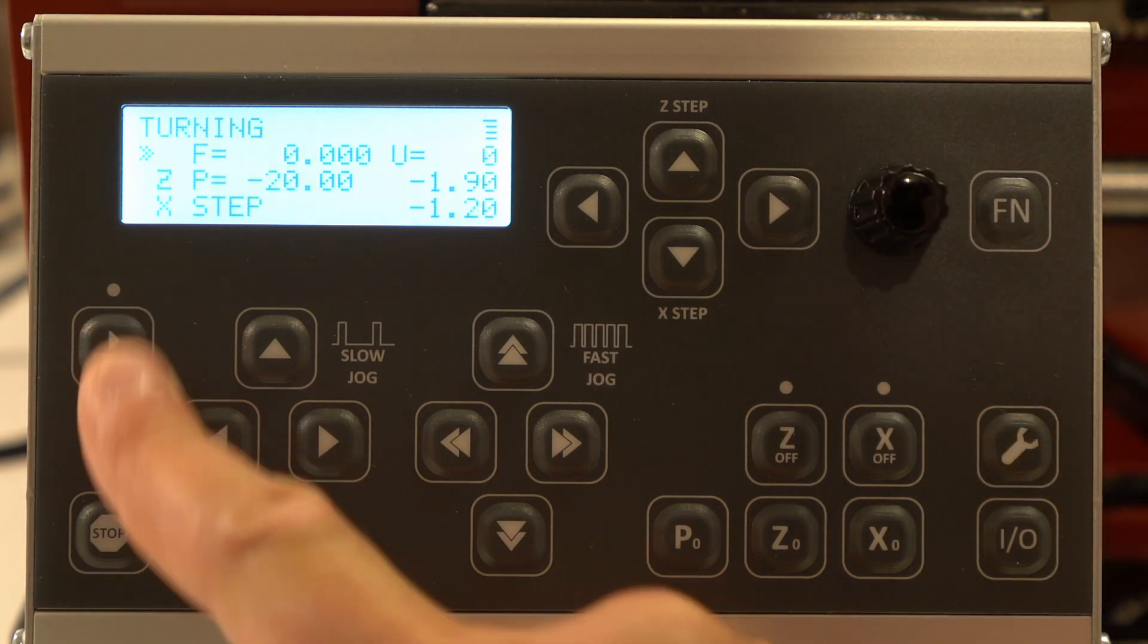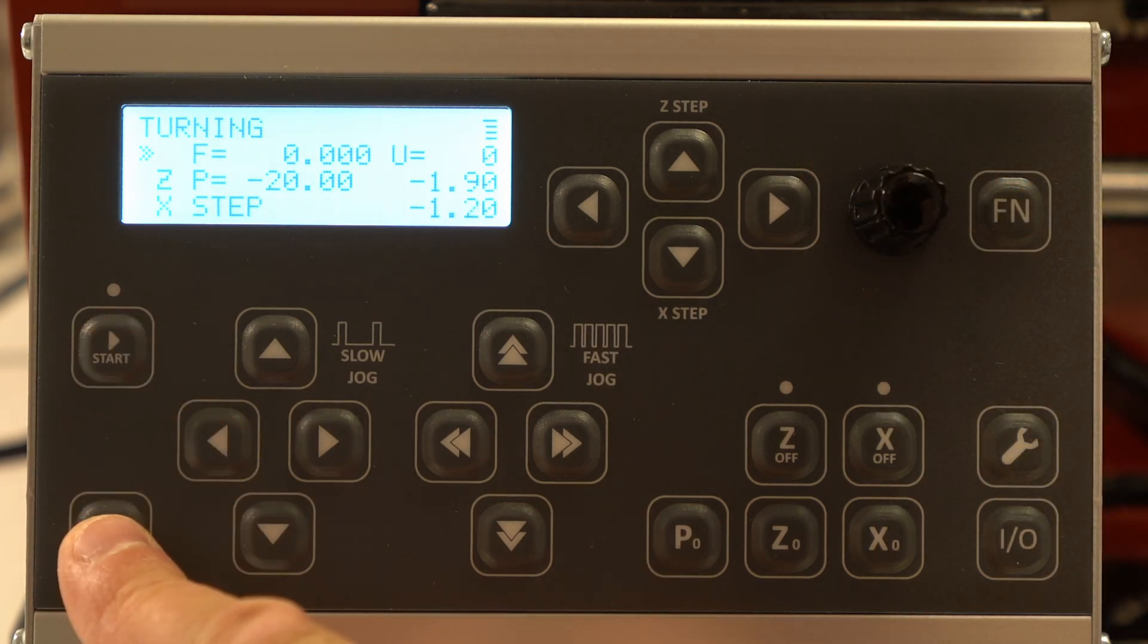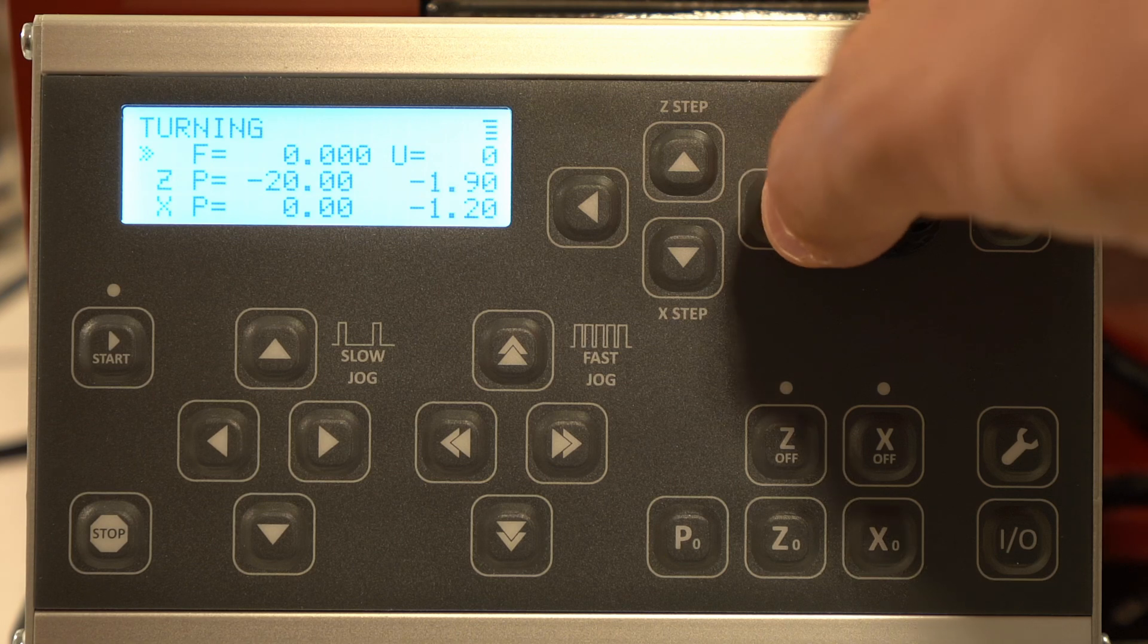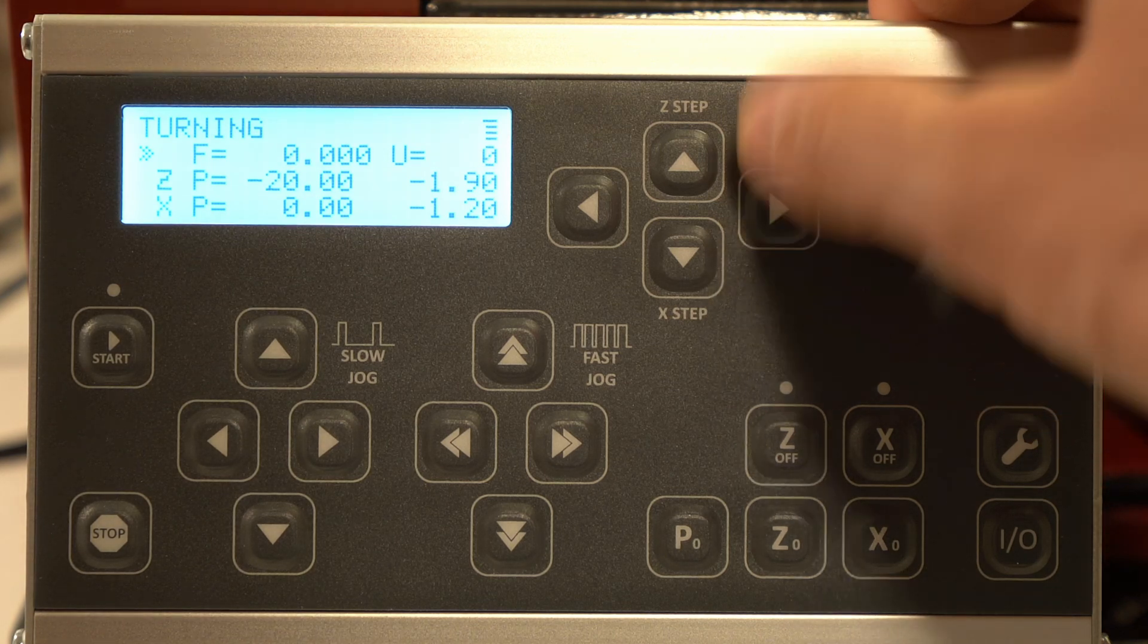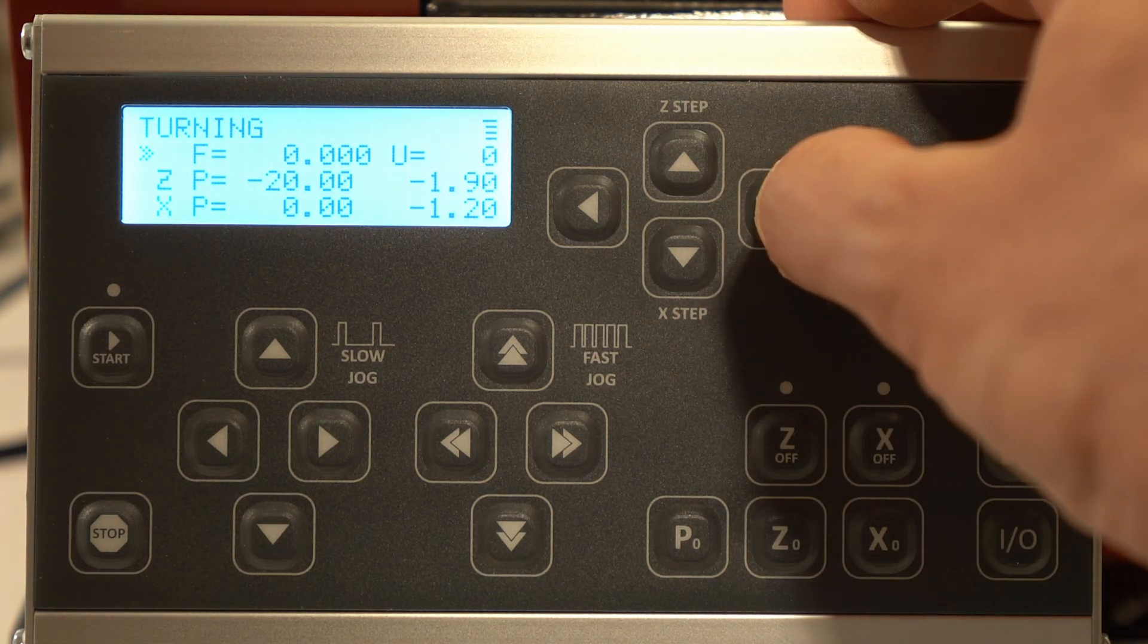These buttons would be used to start and stop an automatic program. Now the most interesting, what are the modes that this controller has? If we just scroll right...